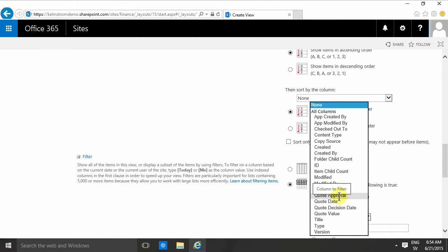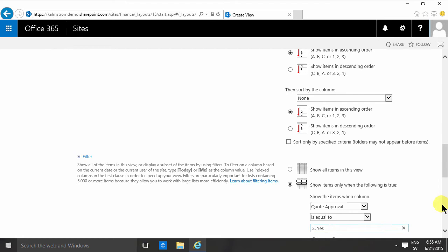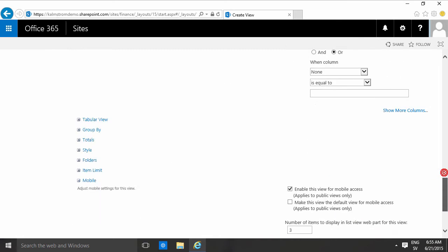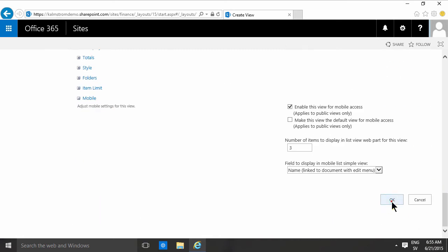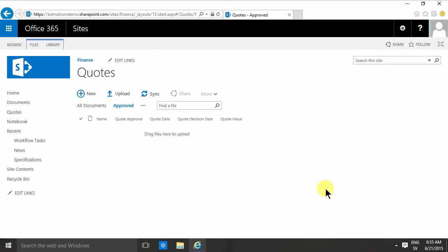So in a previous demo I also created a Gantt view and a calendar view. I'm not gonna do those again, but I just wanted to show you that you do need to recreate your views here.